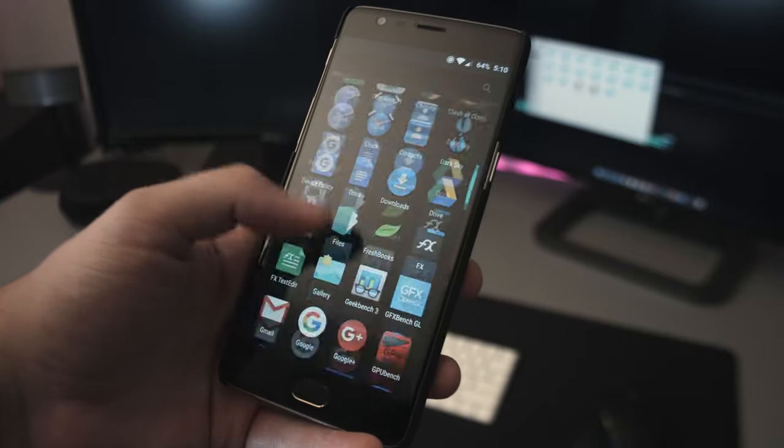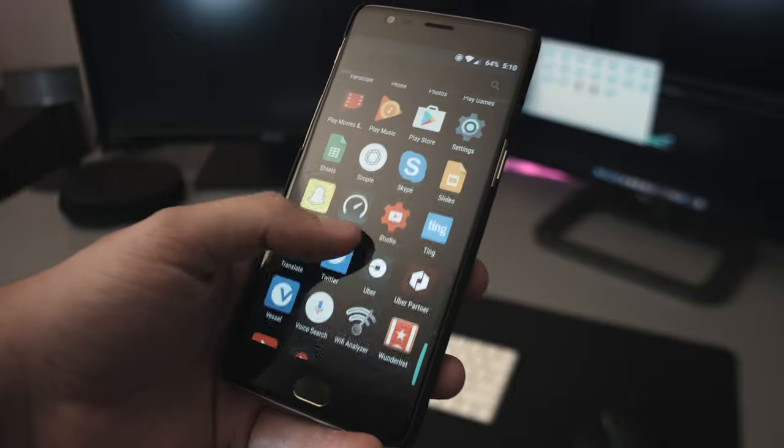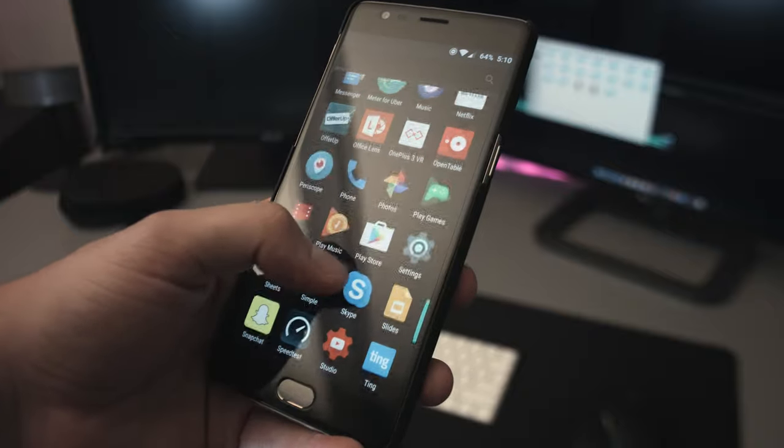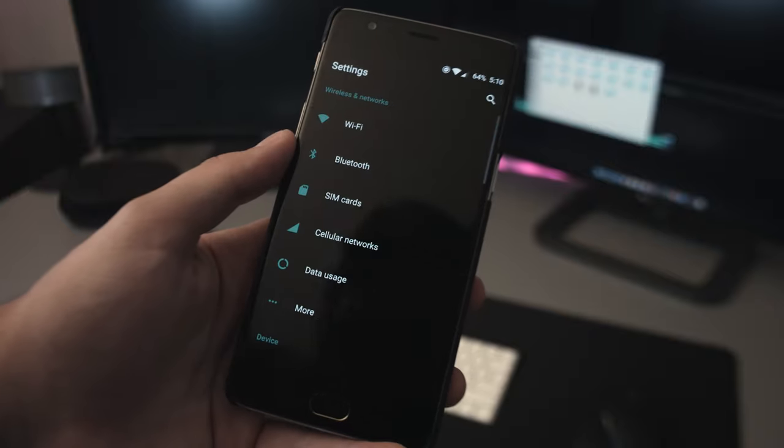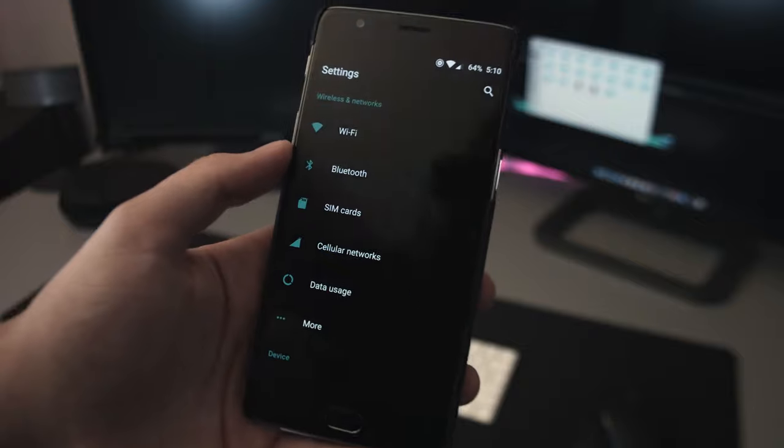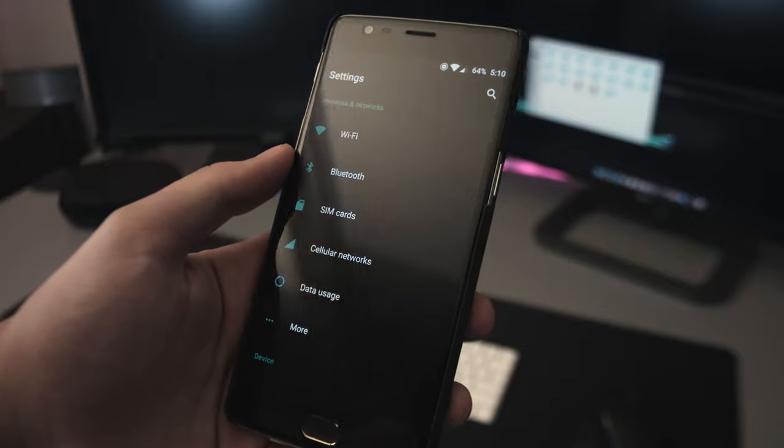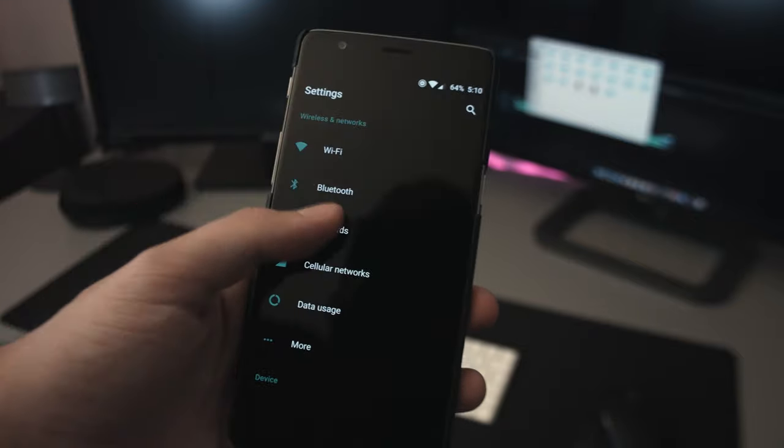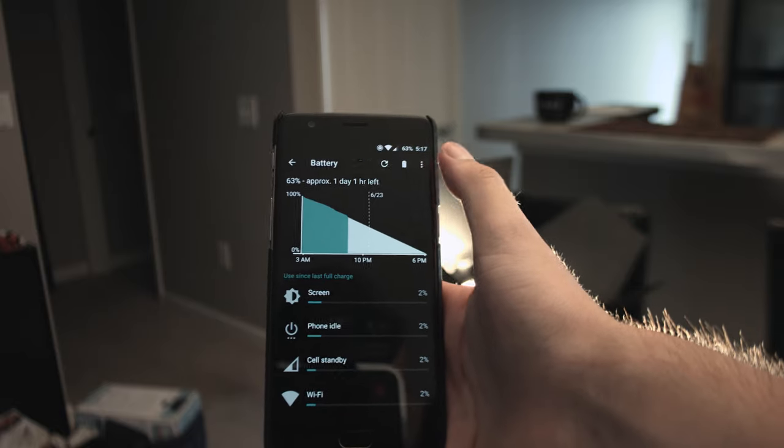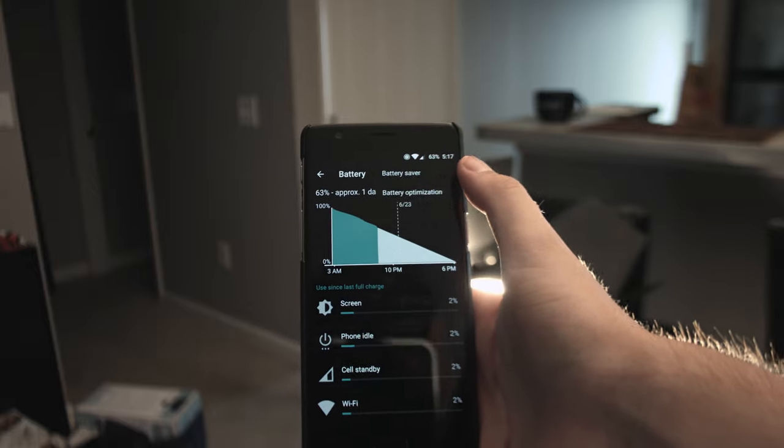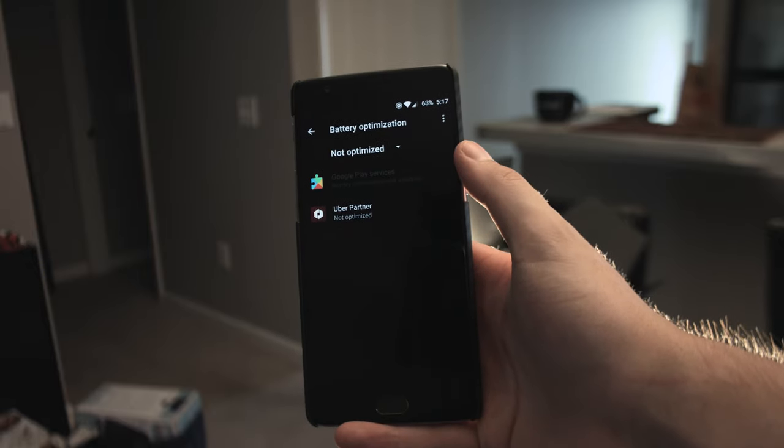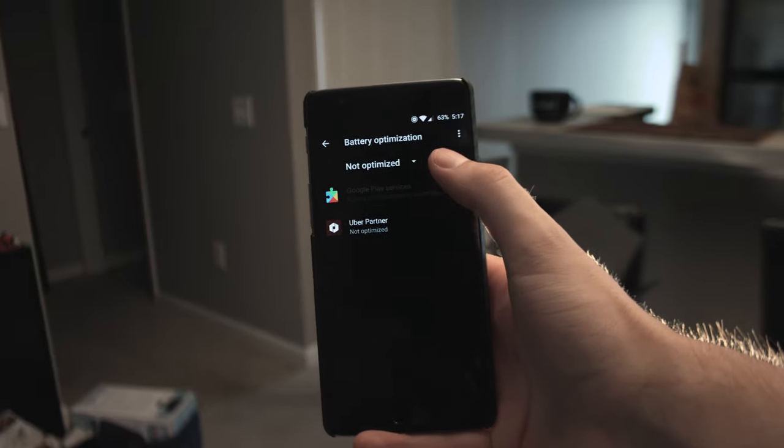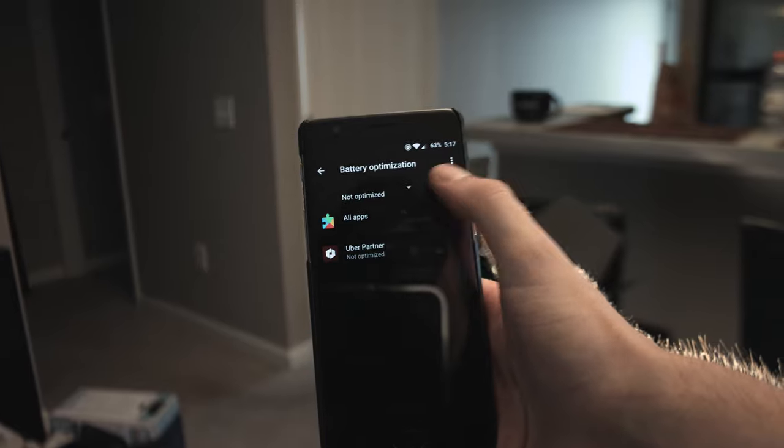For everyday use, the OnePlus 3 works great. Thanks to the AMOLED display and dark mode, I am able to save a good amount of battery while running through different settings and notifications. I usually end the day with 20-30%, but with dash charging I can get 60% of the battery in just 30 minutes of charging.